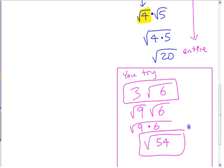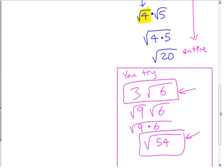Some of you have calculators that when you put this in and push equals, it might convert it for you automatically. If you have a calculator like that, great — you can use it to check your answers. Just don't forget that there's a no-calculator part to the provincial exam, and this is the kind of thing they would test you on there.